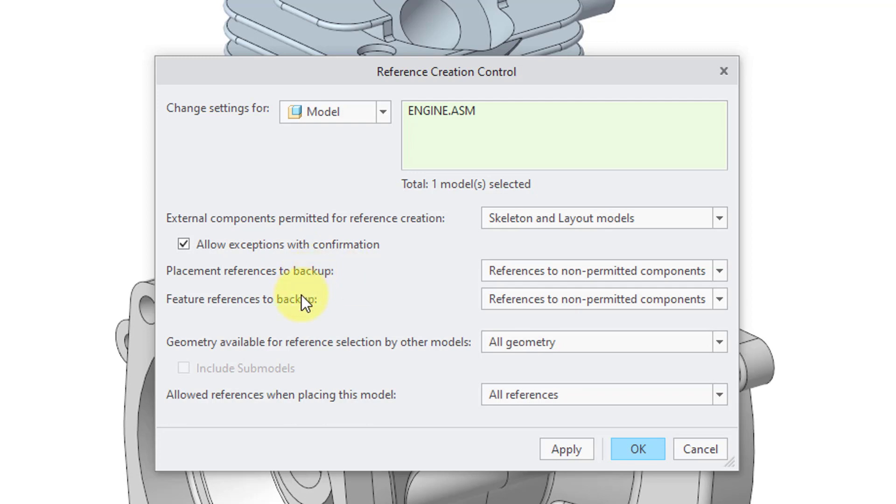Here we have Placement References for Backup, Feature References for Backup, Geometry Available for Reference Selection by Other Models.